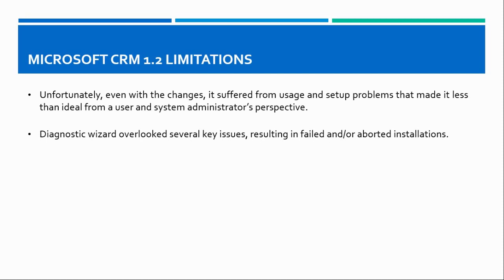Even with the changes, it suffered from usage and setup problems that made it less than ideal from the user and system administrator perspective. Diagnostic results sometimes overlooked several key issues resulting in failed or aborted installations.